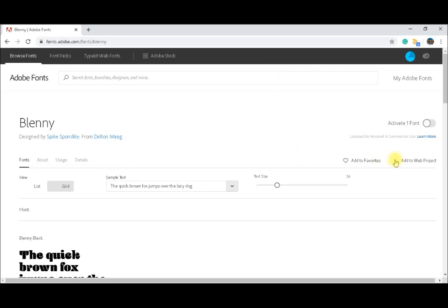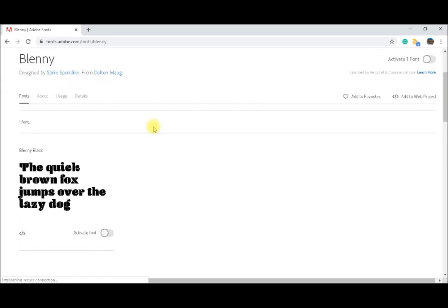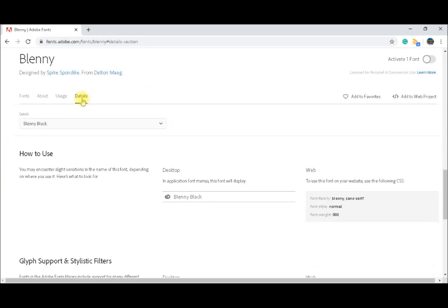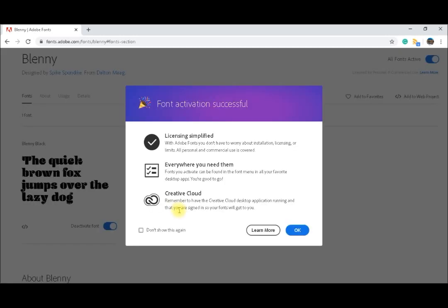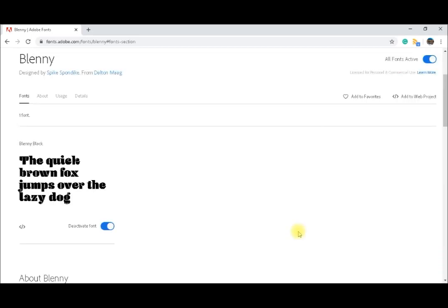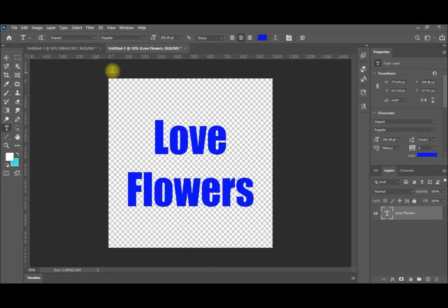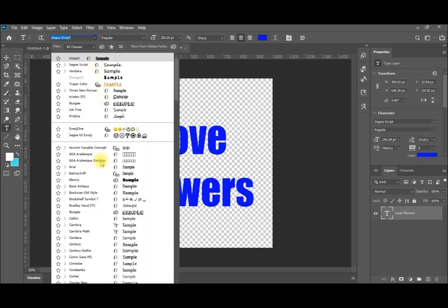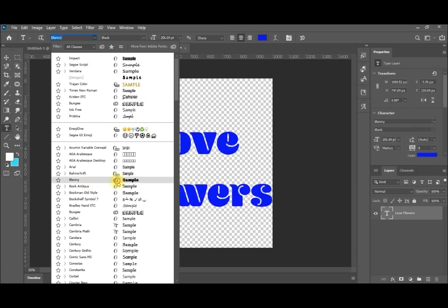When you click on it, you will have many options. You will have here a sample of the font, here about the writer, and here the usage. You are using it for personal reasons, otherwise you need to check if it is commercially available or not. You will have the details of the font and how to use it. Simply, if you click on activate font, you will find this font already in your Photoshop. So it's called Plenty Black. I'll return again to my Photoshop and I'll select from here. I will look for the Plenty Black. It's here. You can see the symbol of Creative Cloud to make sure that it is one of the installs from Creative Cloud.